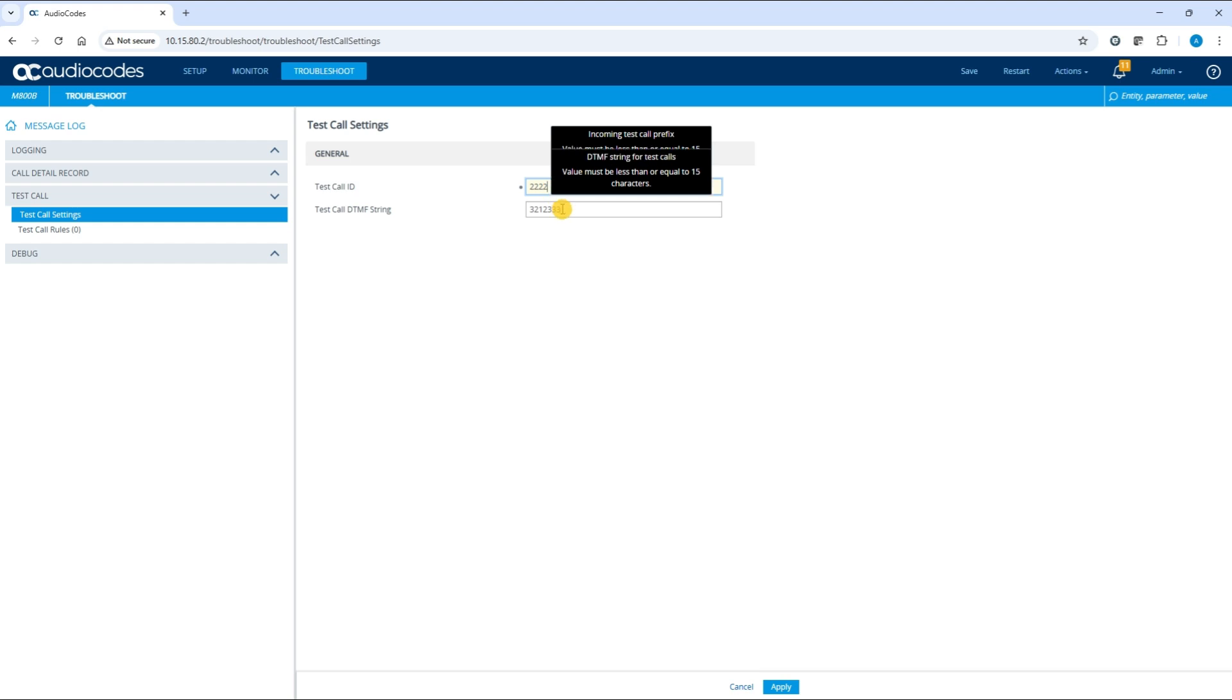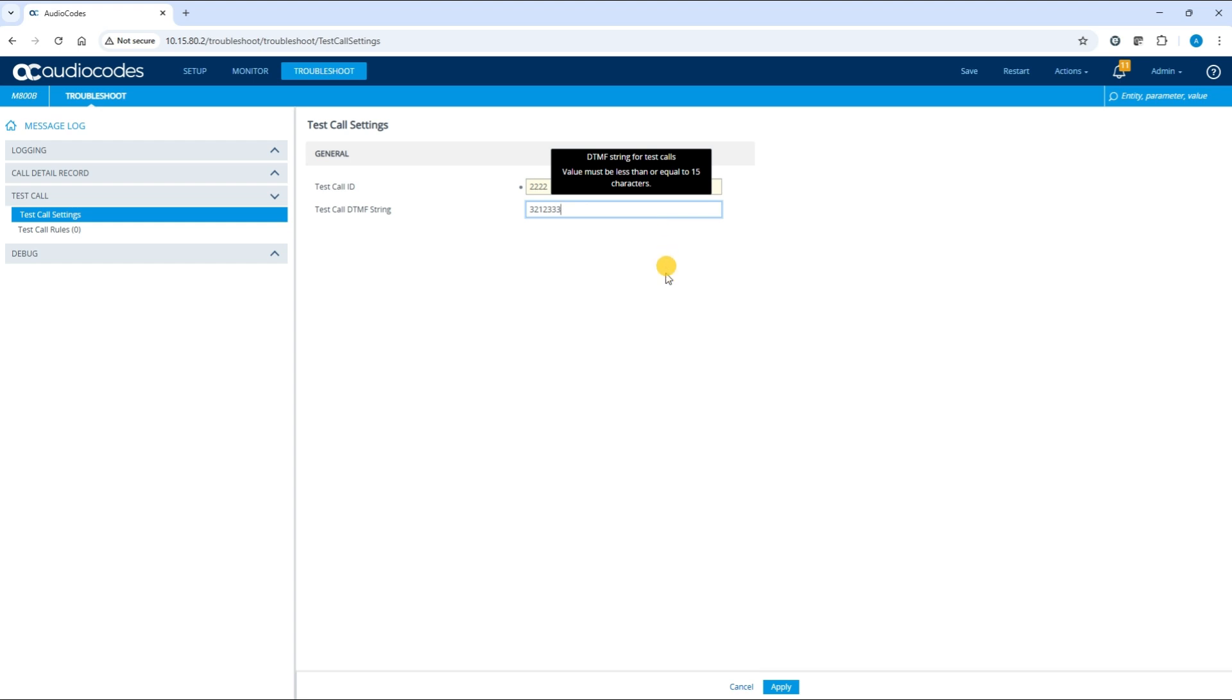When the device initiates a test call, it plays a user-defined DTMF tone to the caller. This DTMF sequence is configured in the test call DTMF string field. We'll use the default value of 321-2333 in this example. Click Apply to save your settings.